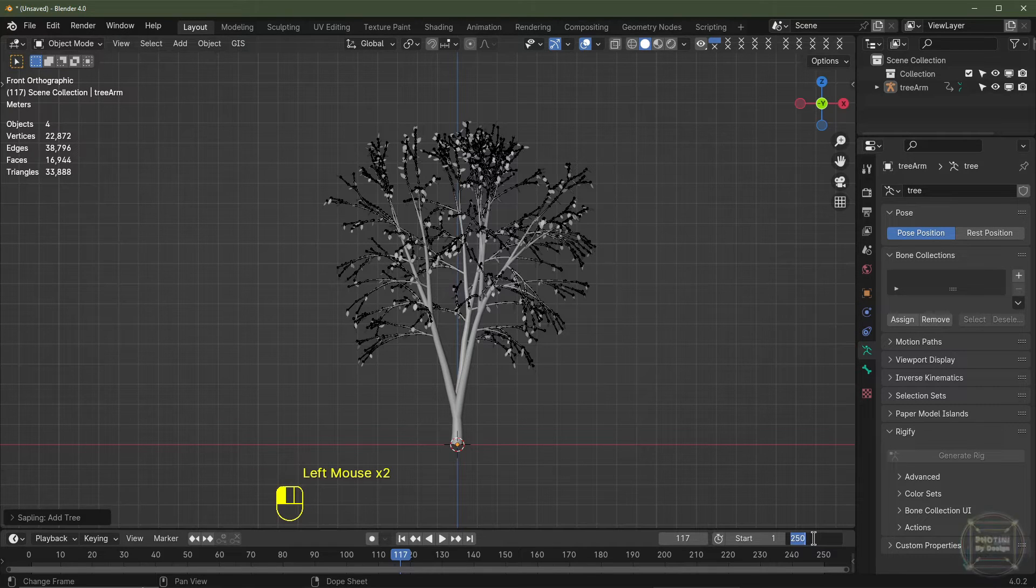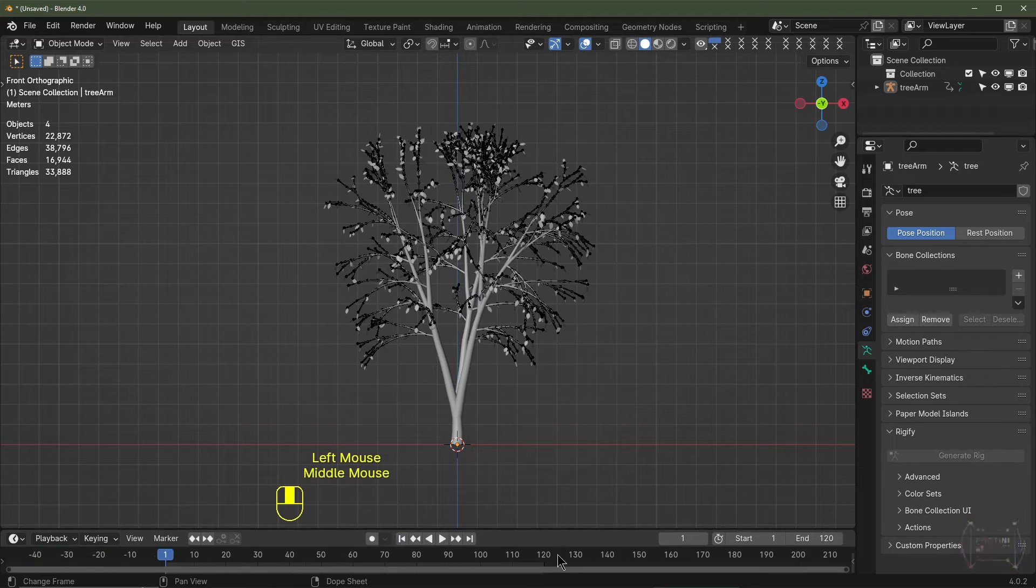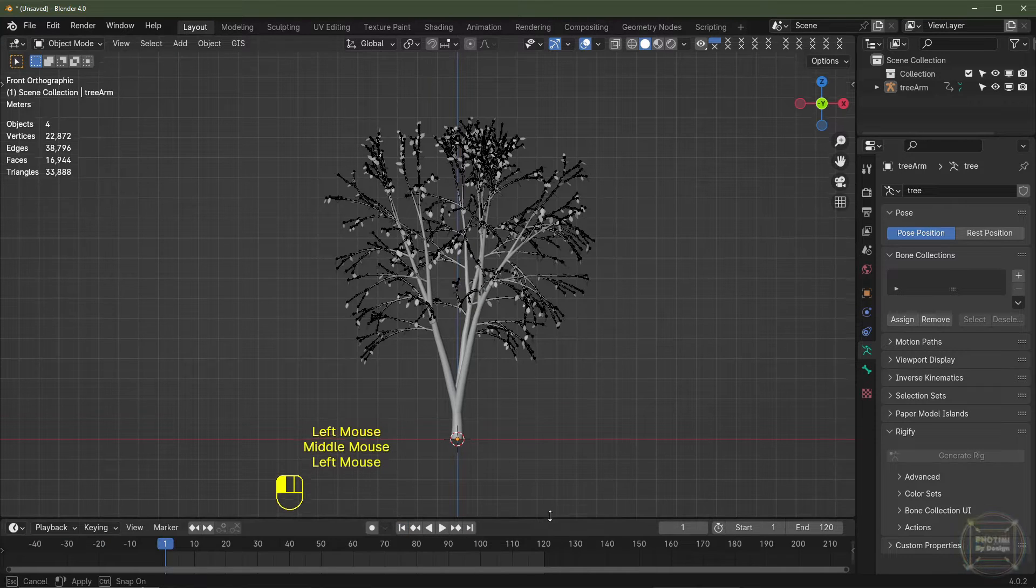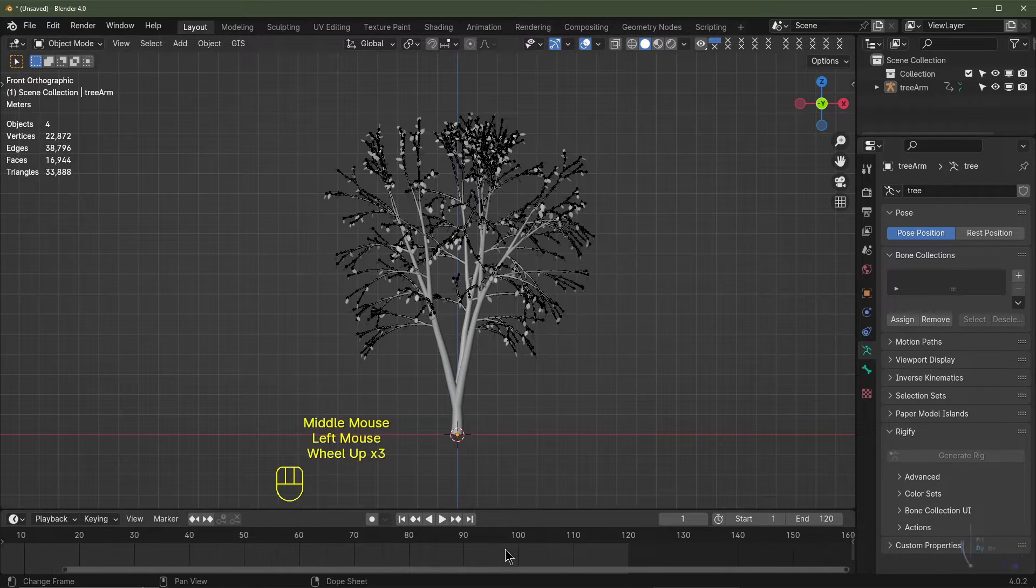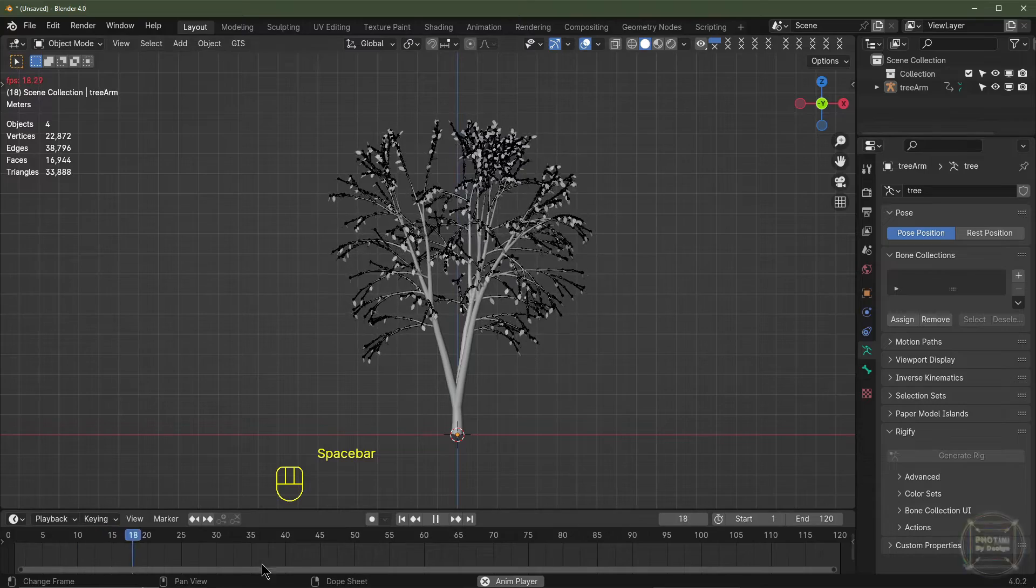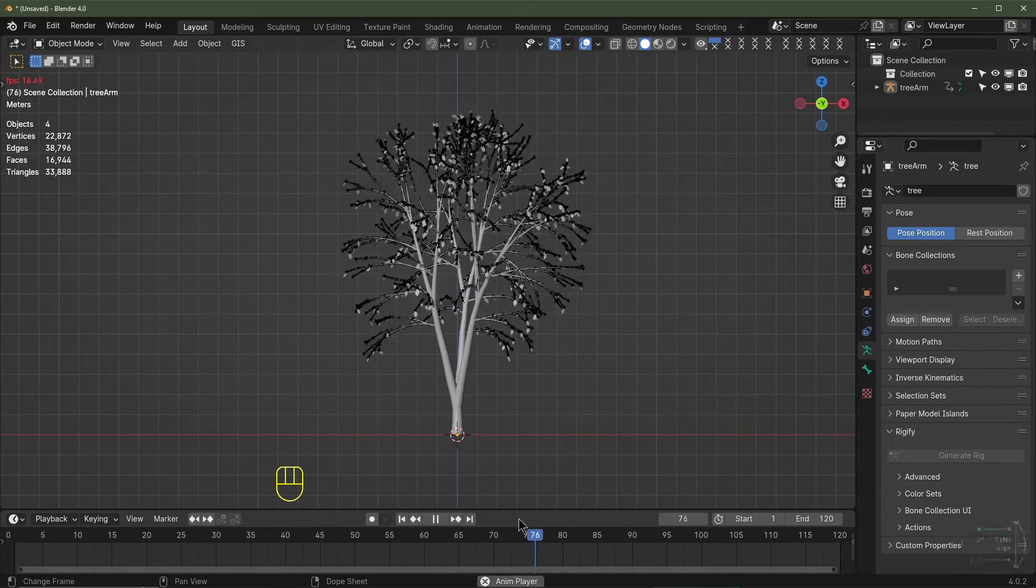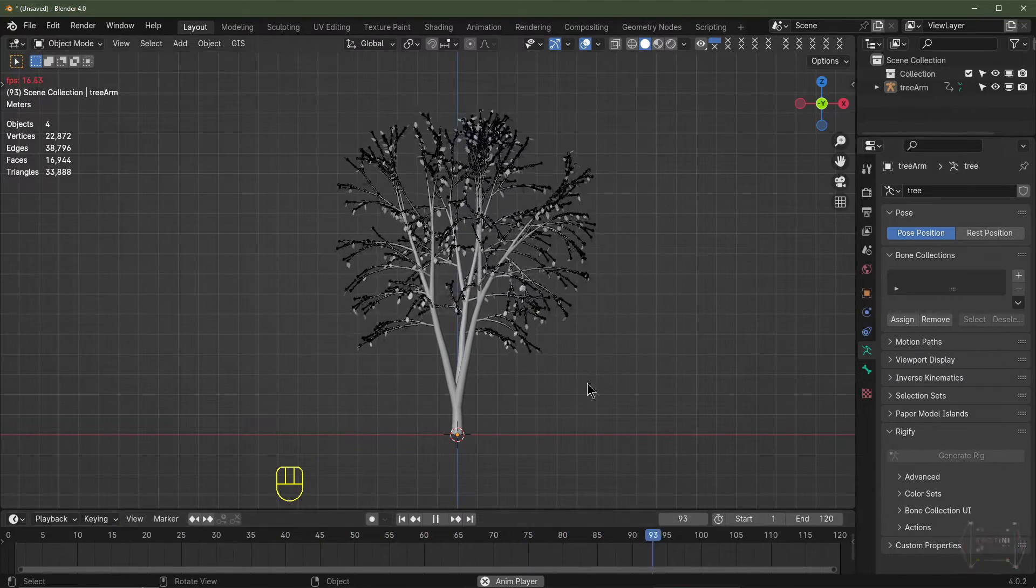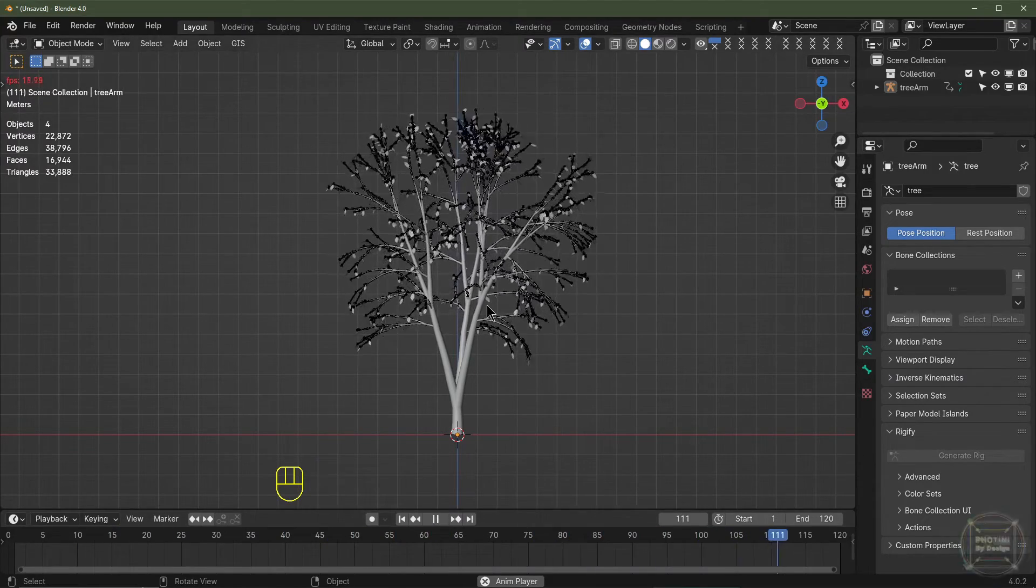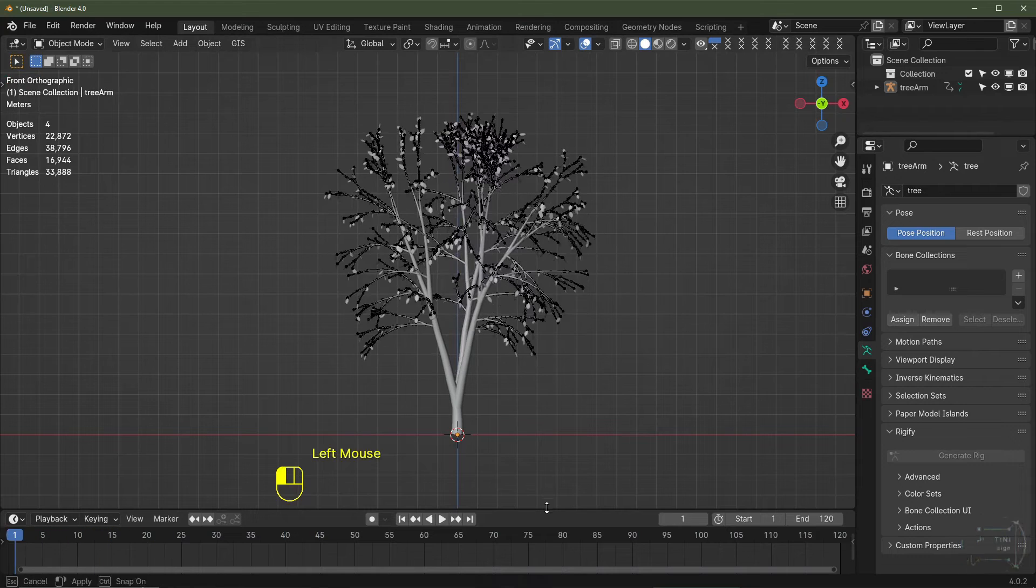So now I can close this menu here. I can then change my end frame to 120. Now if I rewind, let's just increase my timeline so we can see what we're doing here. Now if I push play, that should be a perfect loop as it approaches the end and it'll restart and you shouldn't see any jittering. It should be a perfect loop.